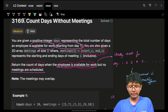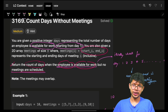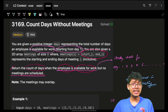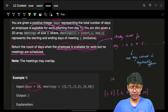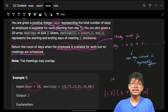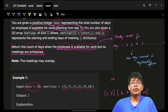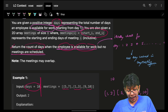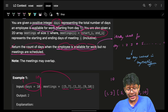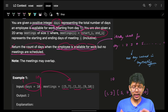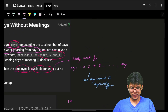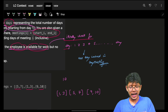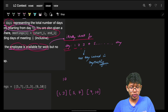We have to return the count of days where the employee is available for work but no meetings are scheduled. The employee is available from day 1 to day `days`. We just need to check for all days from 1 to `days` on which days a meeting is NOT scheduled — that's our answer.